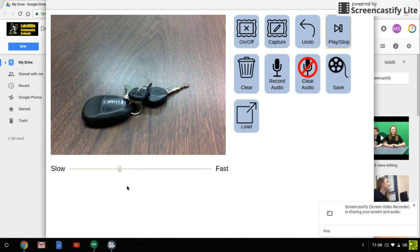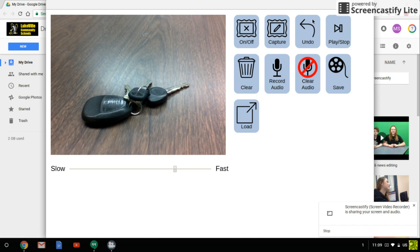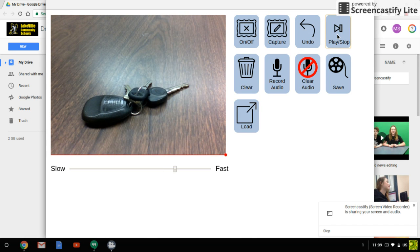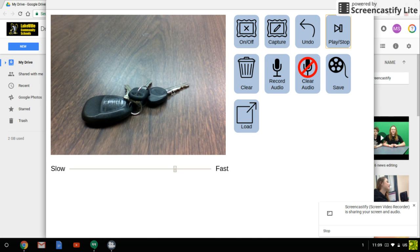So it looks like my key is moving and of course I can speed it up. If you speed it up you'd have to take more pictures to make your video last very long. Again, follow the directions so you know exactly what you're supposed to animate.